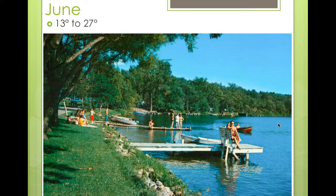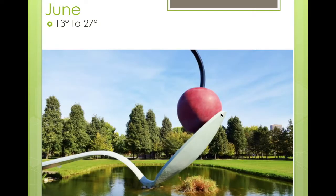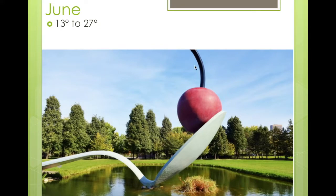This is when people will go to the beach and go swimming very often. And here is another picture of the famous Spoon Bridge and Cherry statue in Minneapolis — lots of green grass, green on the trees, lovely blue skies with some clouds. This is a very typical picture of June.